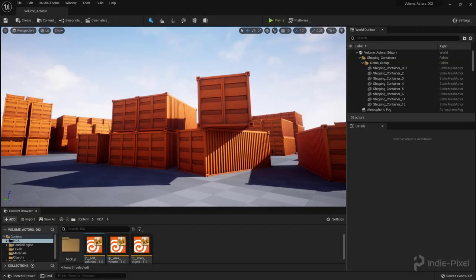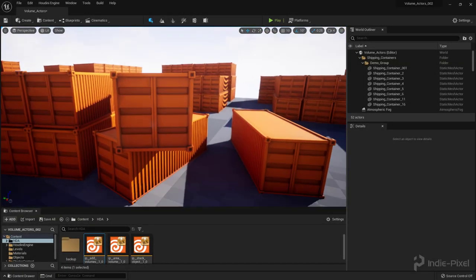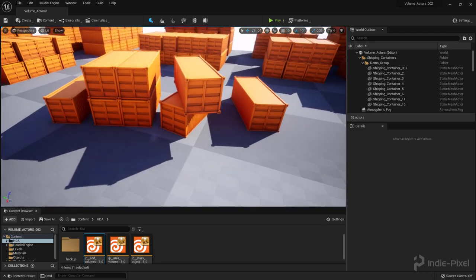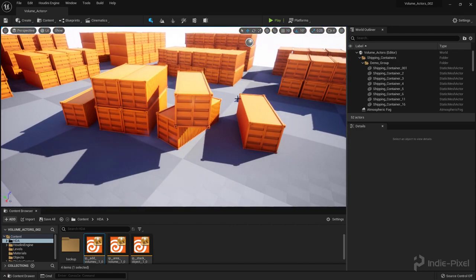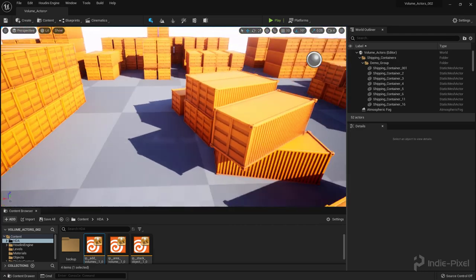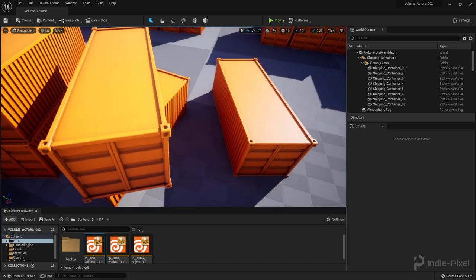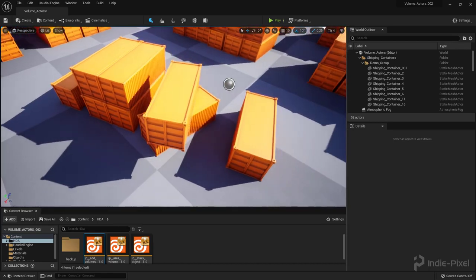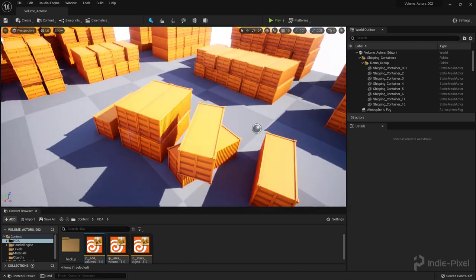Howdy guys, IndiePixel here, and in this video, I'm going to talk about how to create an HDA for the Houdini Engine for Unreal 5 here that will automatically place a volume actor around a selected set of objects and it'll orient it correctly.